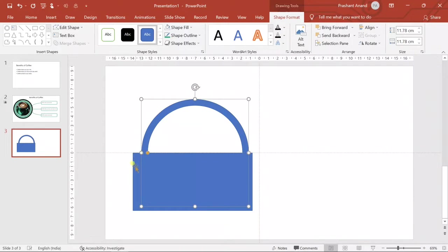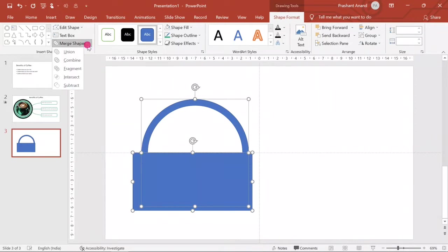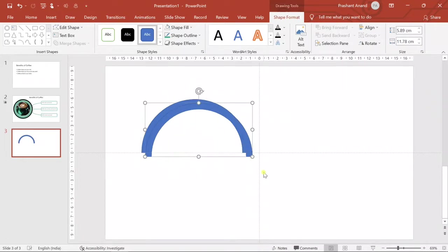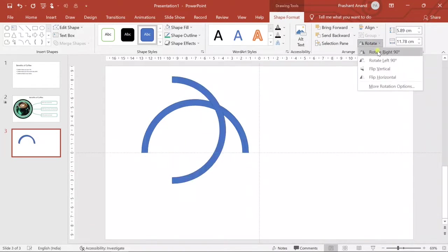We're doing this because we want only half of this circle. So we will select this circle first, then select this rectangle, go to Merge Shape, and we will subtract this rectangle from that circle. Now we have this half circle.